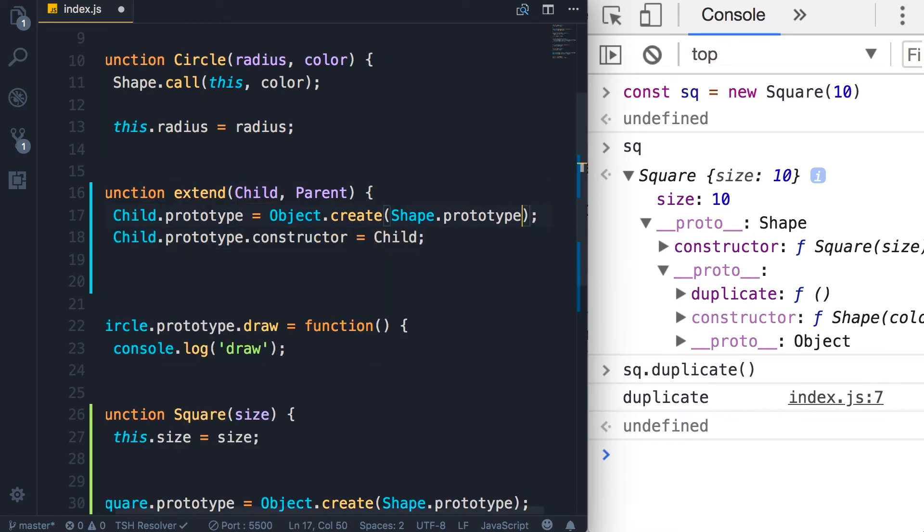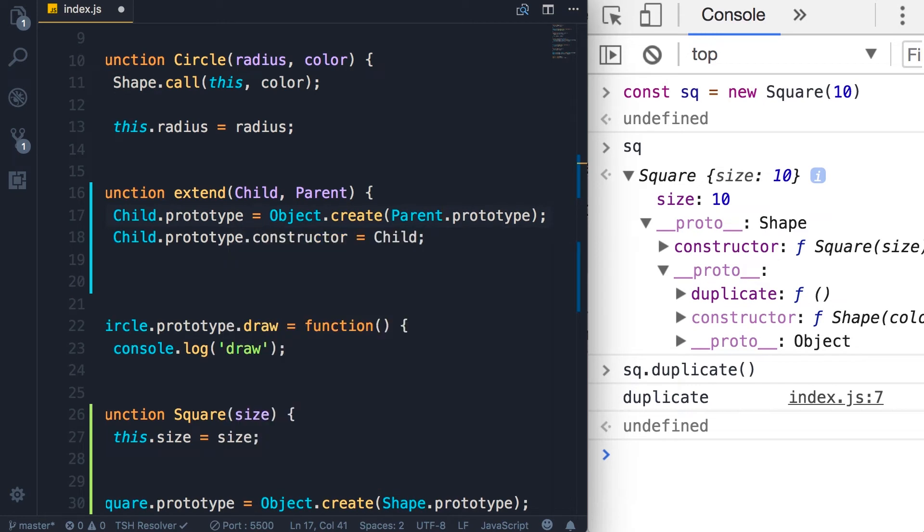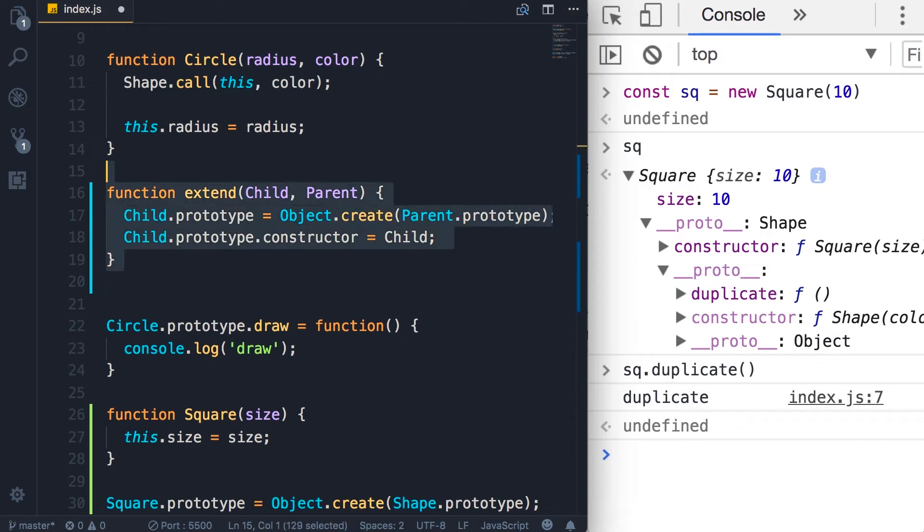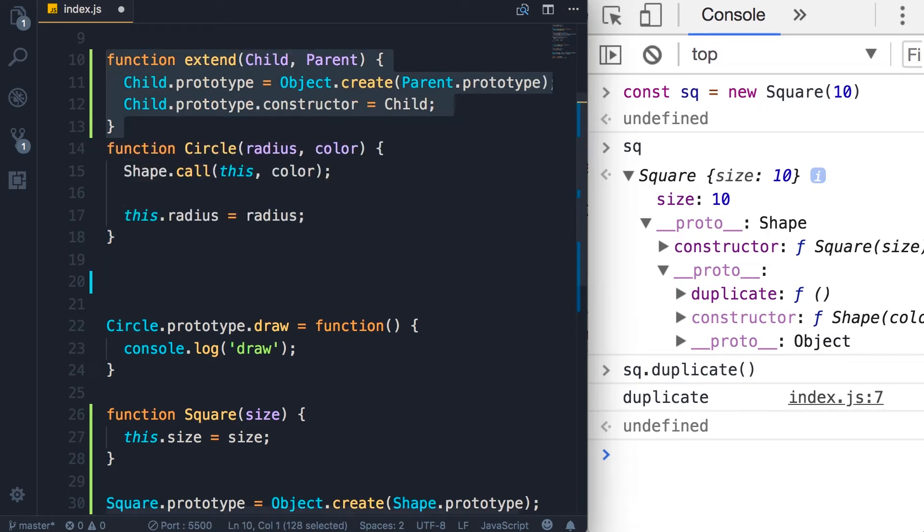Now we have encapsulated this logic somewhere that we can reuse. So let's put this further up. I'm going to put it before the circle constructor.